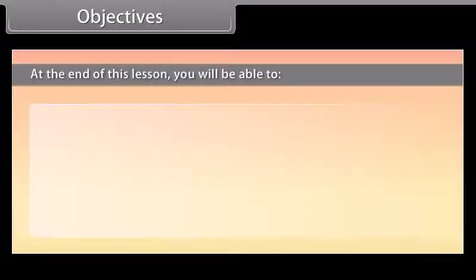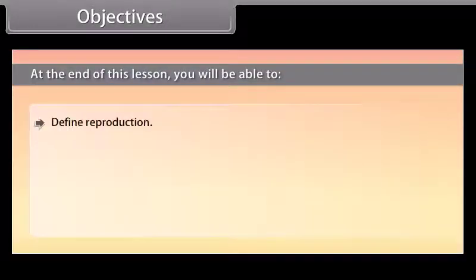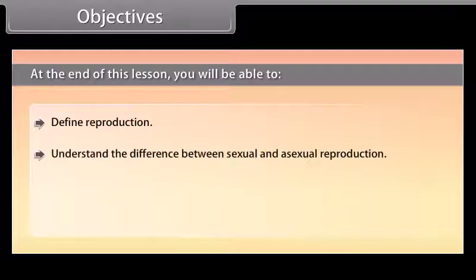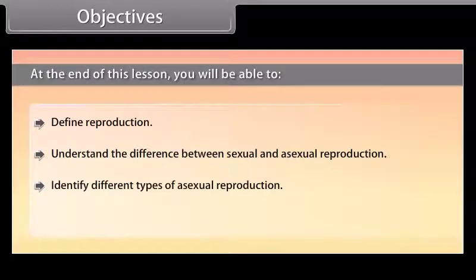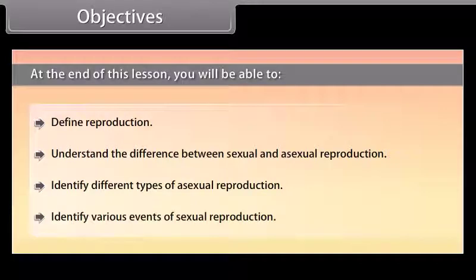At the end of this lesson, you will be able to: define reproduction, understand the difference between sexual and asexual reproduction, identify different types of asexual reproduction, and identify various events of sexual reproduction.